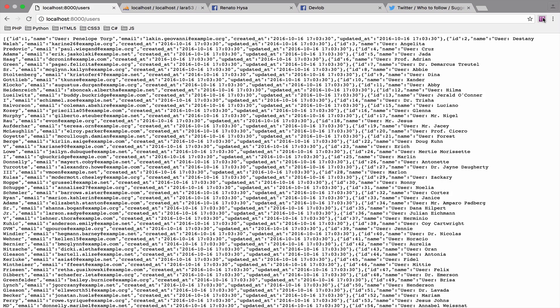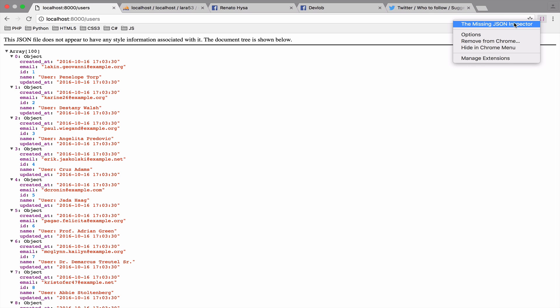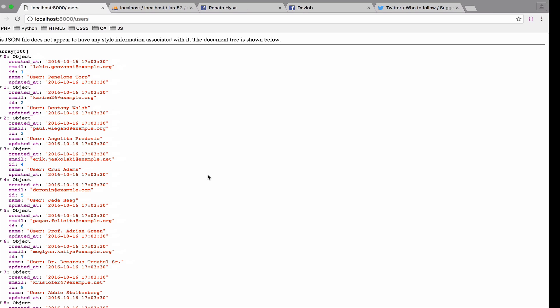To solve this problem, just download and install the extension that I use. Google this, the missing JSON inspector. If you decide to use a different extension, no problem, just make sure it makes the data to be readable as we have here. Now let's go back to sublime text.